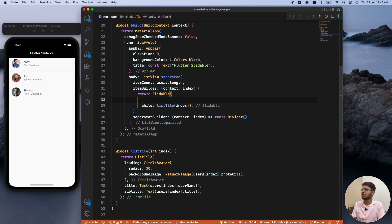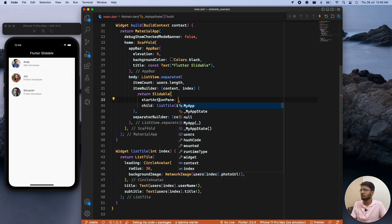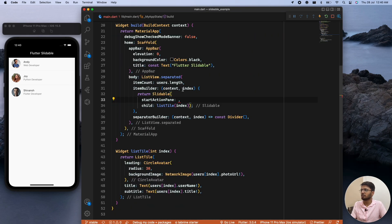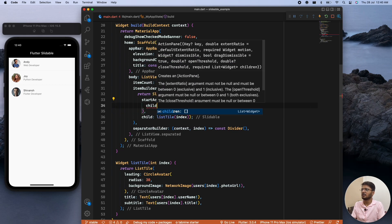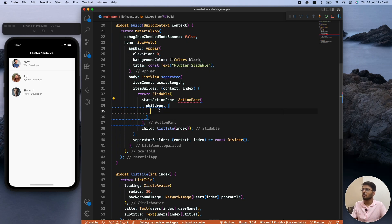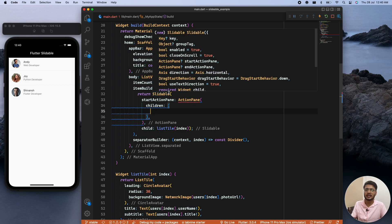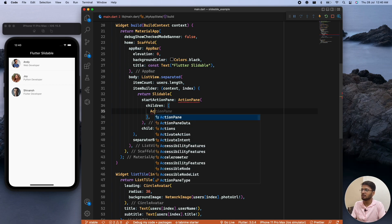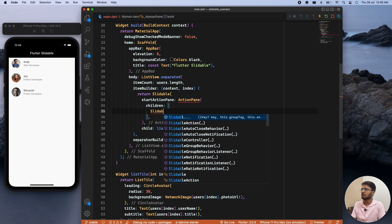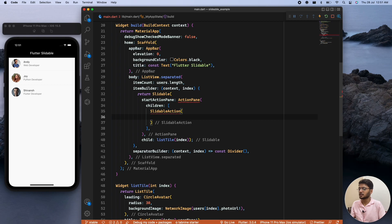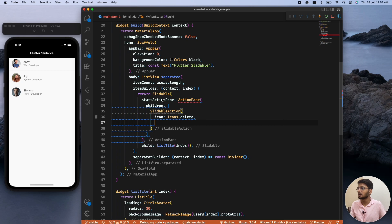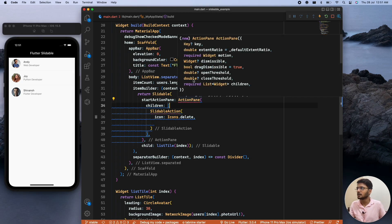We'll go with startActionPane. Inside it we define an ActionPane and provide its children. To make our work easier, the package already provides a built-in widget called SlidableAction. Inside SlidableAction we provide an icon. Since it's startActionPane, it will slide from the left. The package requires a motion parameter — options include BehindMotion, DrawerMotion, ScrollMotion, and StretchMotion.